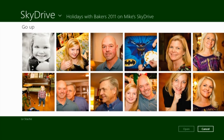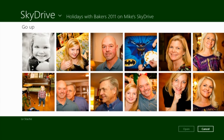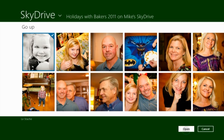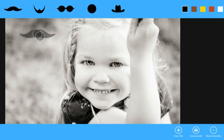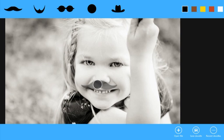I'll open up an album and choose a photo of my daughter to apply a mustache to her face. Now that the photo is here, I can just really quickly apply a silly mustache to her face.